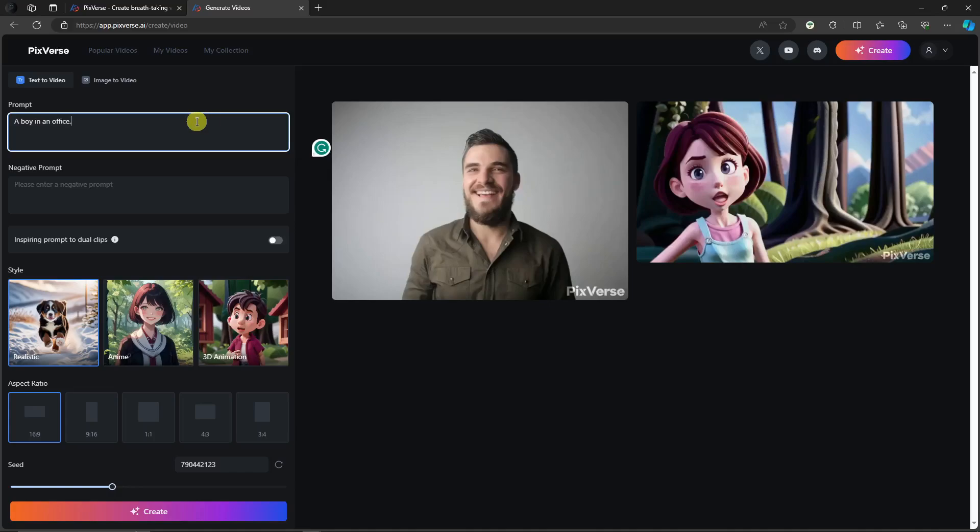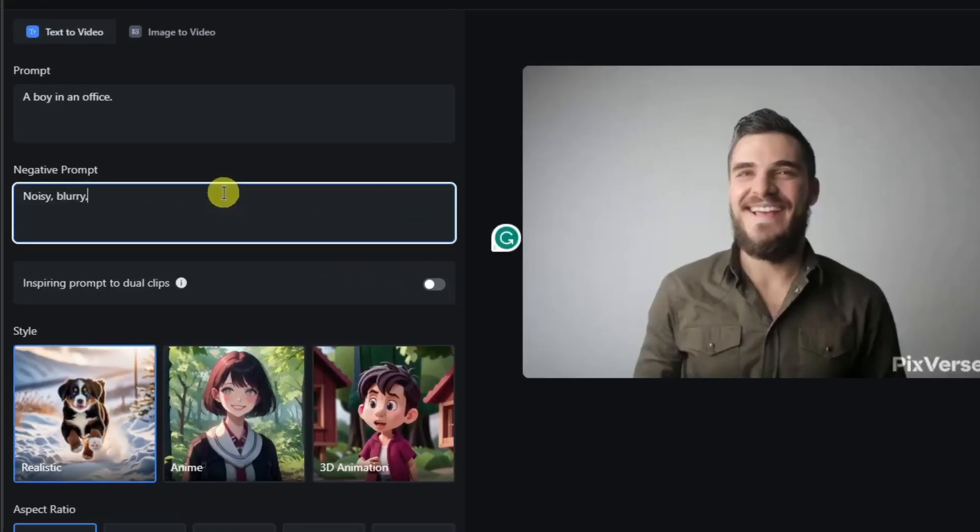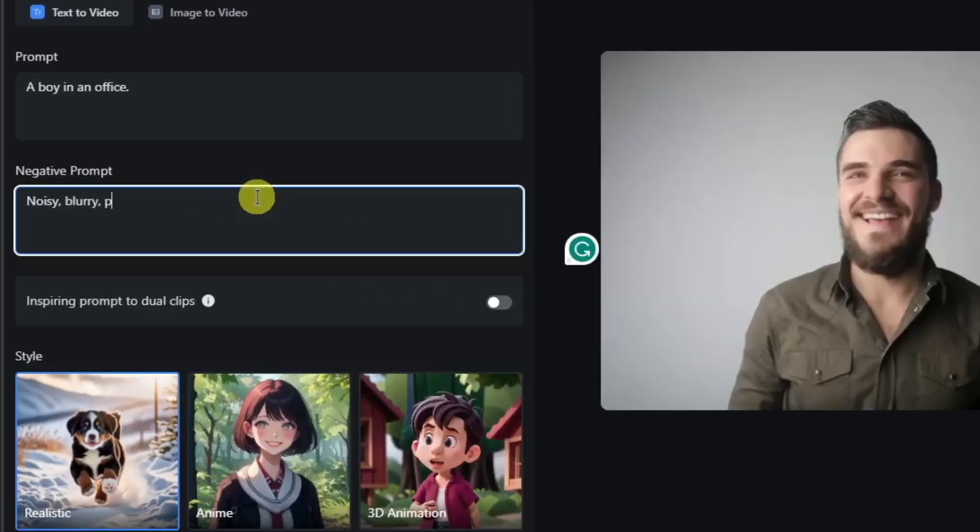And then you'll have some negative prompts here. Basically, negative prompts are the things you don't want to see on your video. Let's just input noisy, blurry, and then pixelated. Those are the things that I don't want to see.